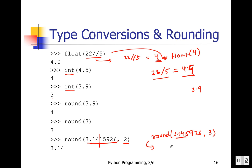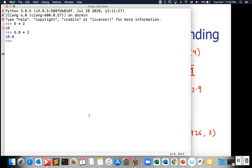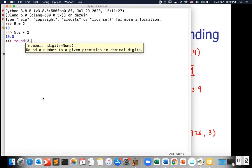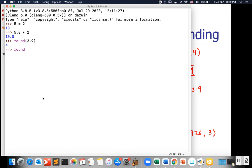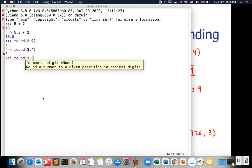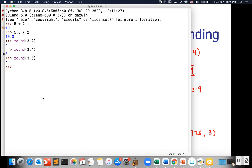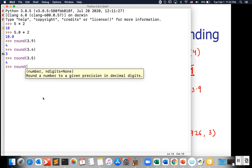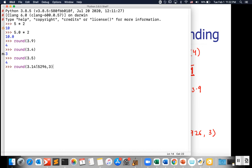So round(3.9) gives 4, round(3.4) gives 3, and round(3.5) gives 4. If I give round(3.14159263, 2), the value after two decimal places is 1, and the next digit is 5, so 1 gets rounded up to 2, giving 3.142.